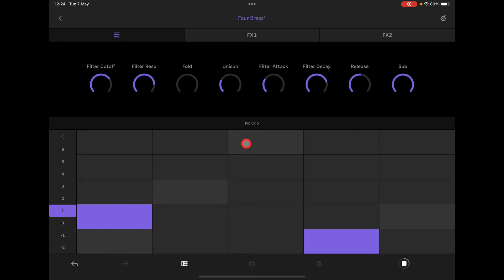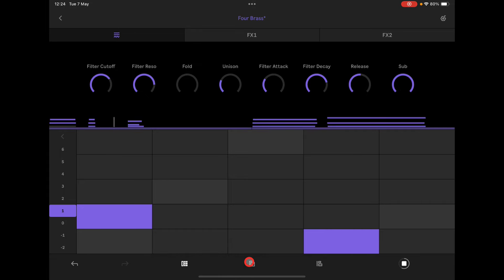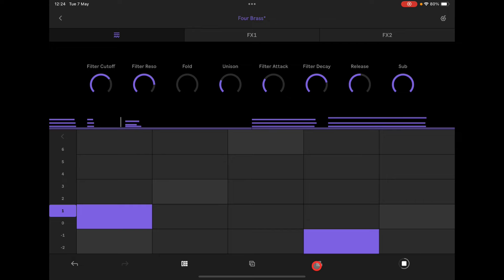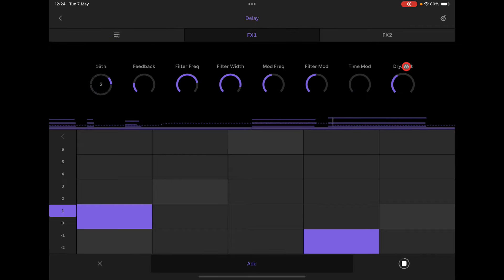Create clip — let's go and quantize that. 1/16 is fine. Remember, we can always long hold and go into our quantize settings where we can move notes around and add delay.